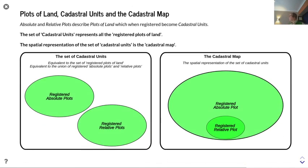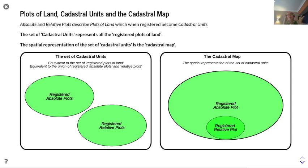Absolute and relative plots describe plots of land which, when registered, become cadastral units. The set of cadastral units represents all the registered plots of land, and the spatial representation of that set of cadastral units is the cadastral map.